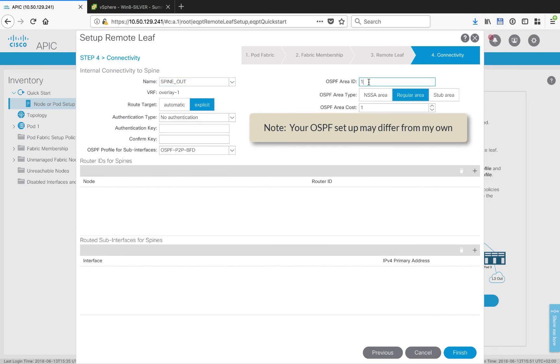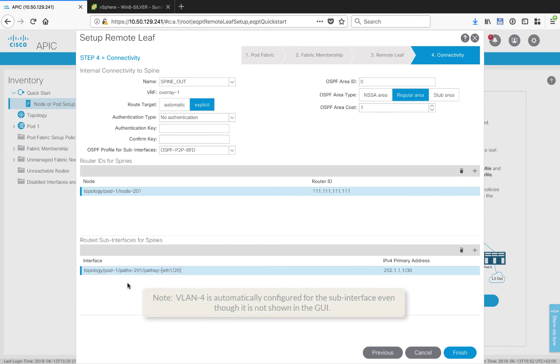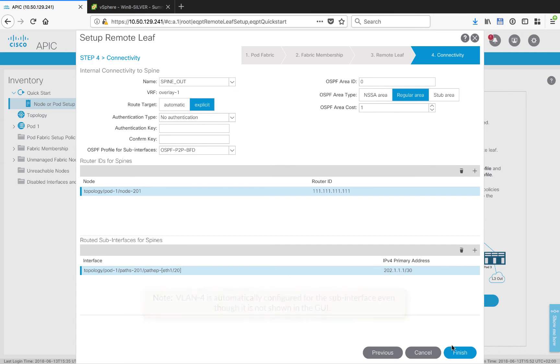It is in area zero and it's a regular area. Let's set up the router ID for the spines. I selected my spine from the pull-down menu and I've set up a loopback or router ID. Now let's set the routed sub interface for the spine to use to set up its layer 3 connection towards the generic WAN router. I've chosen Ethernet 1/20 on my spine and I've given it the proper IP address to connect and bring up OSPF.